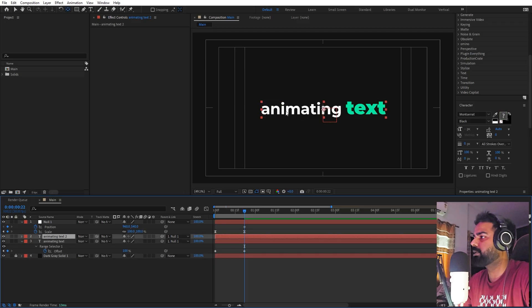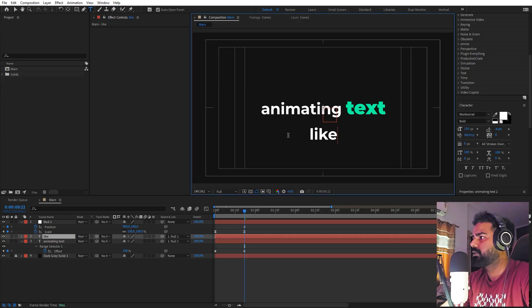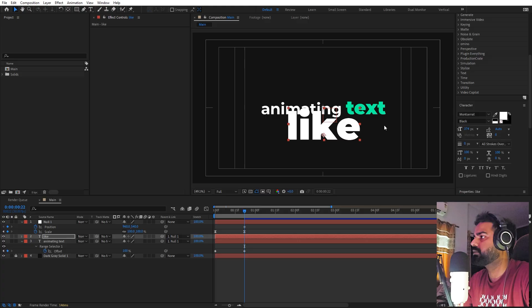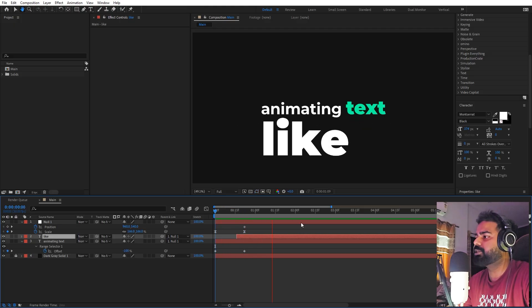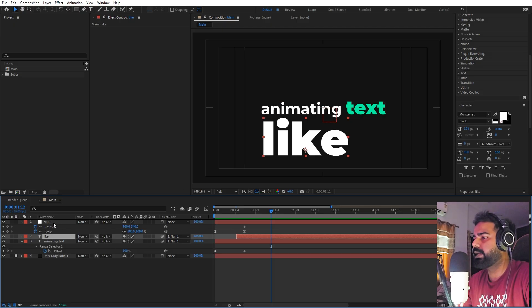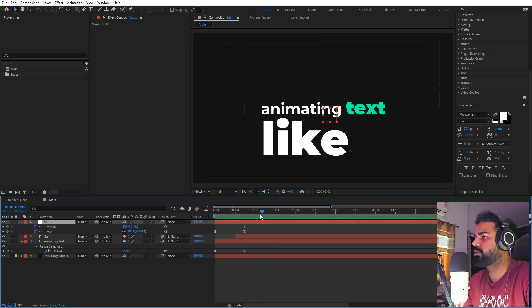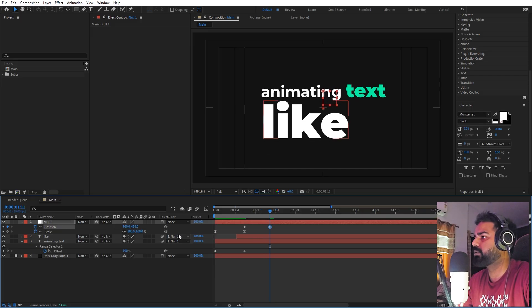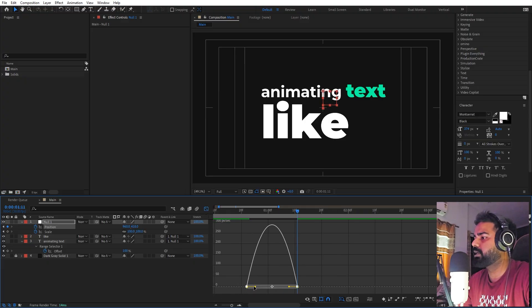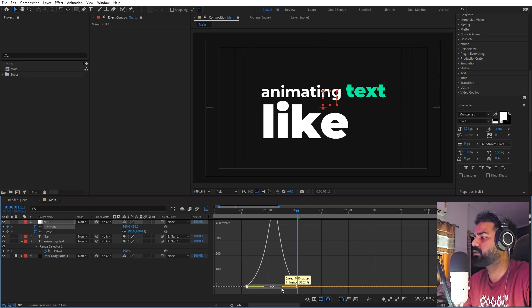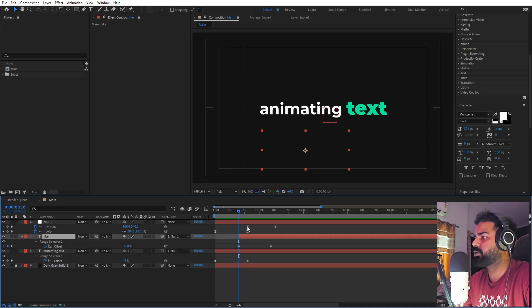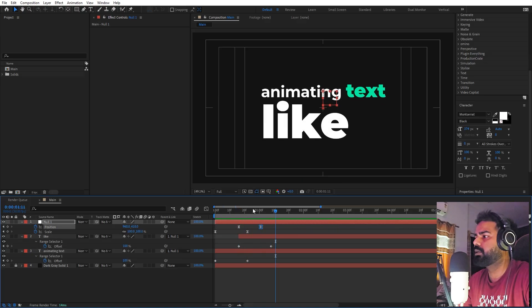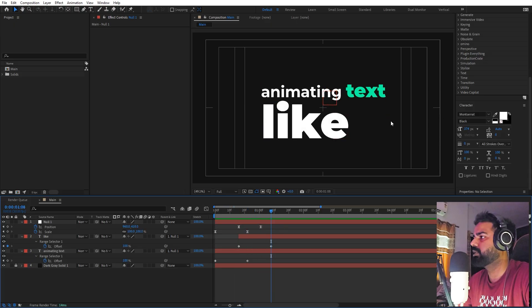In the same way we can add more text. Select the existing text, press Ctrl+D, and place it down below. Change the content, make it black, and increase its size, then align it. If I press play you can see the animation is already applied because we are reusing the animation property. If you want this text to move a little bit up as it appears, add a position keyframe and move it up, press F9, go to the graph editor and adjust the easing and timing.